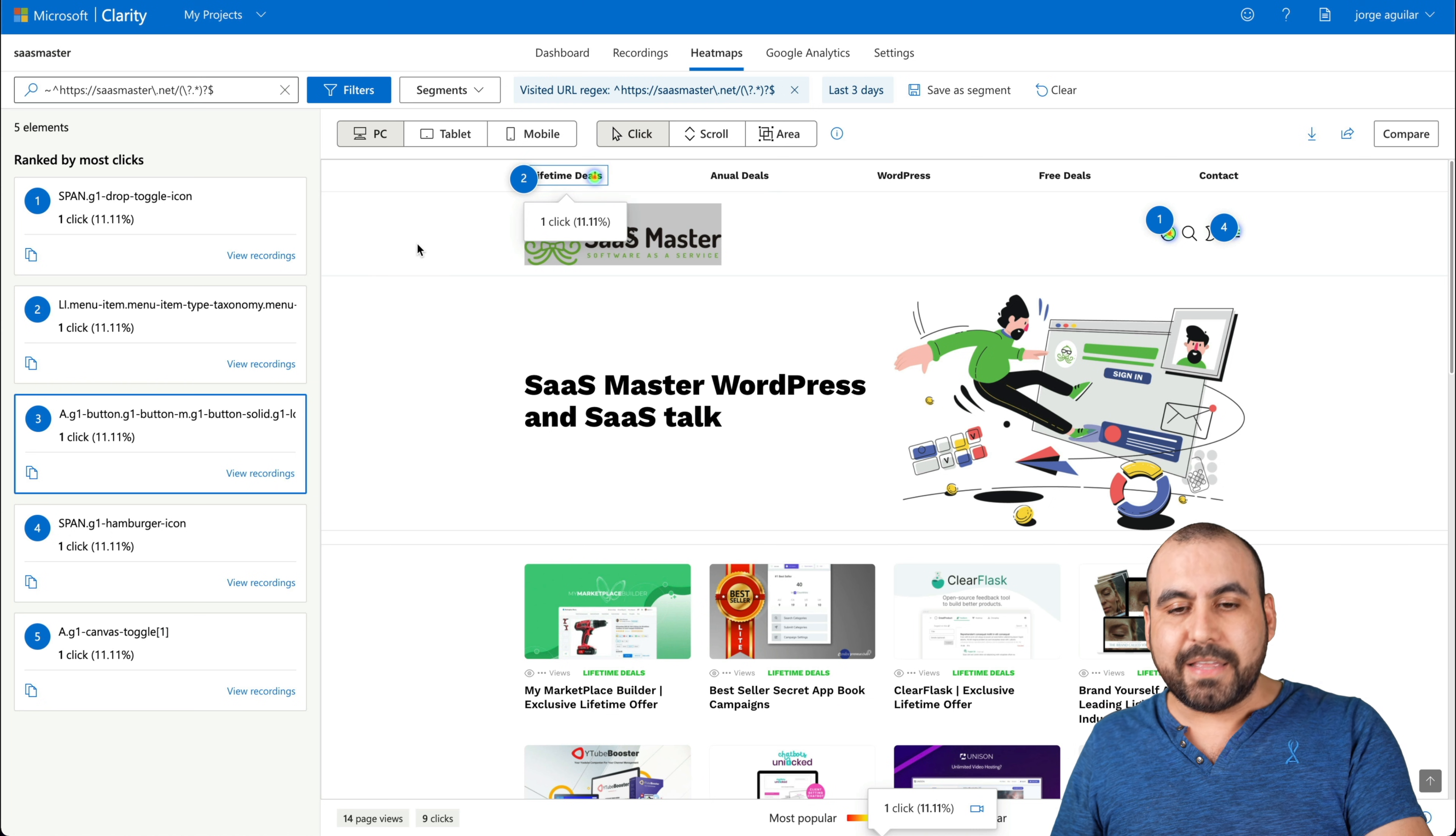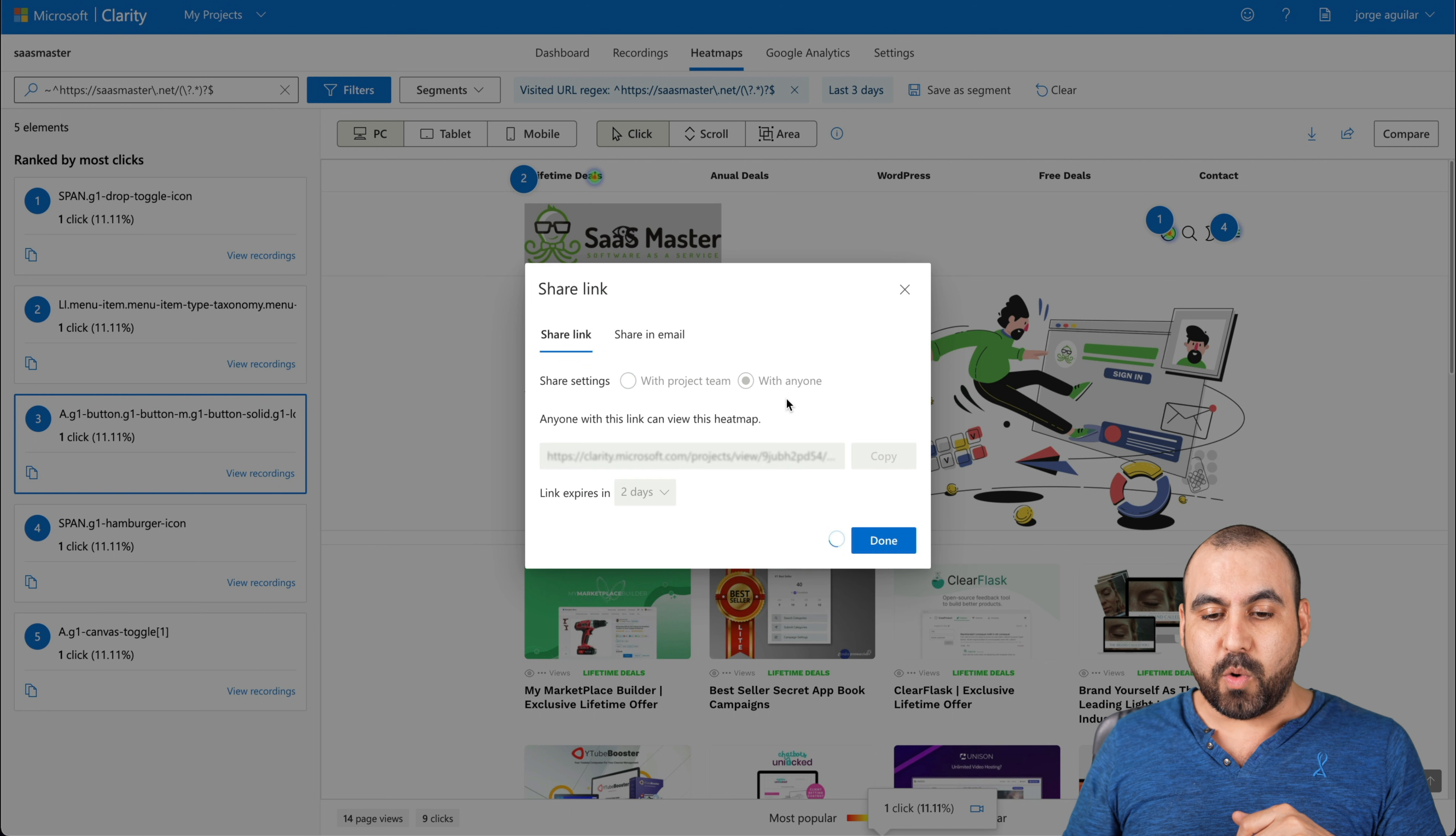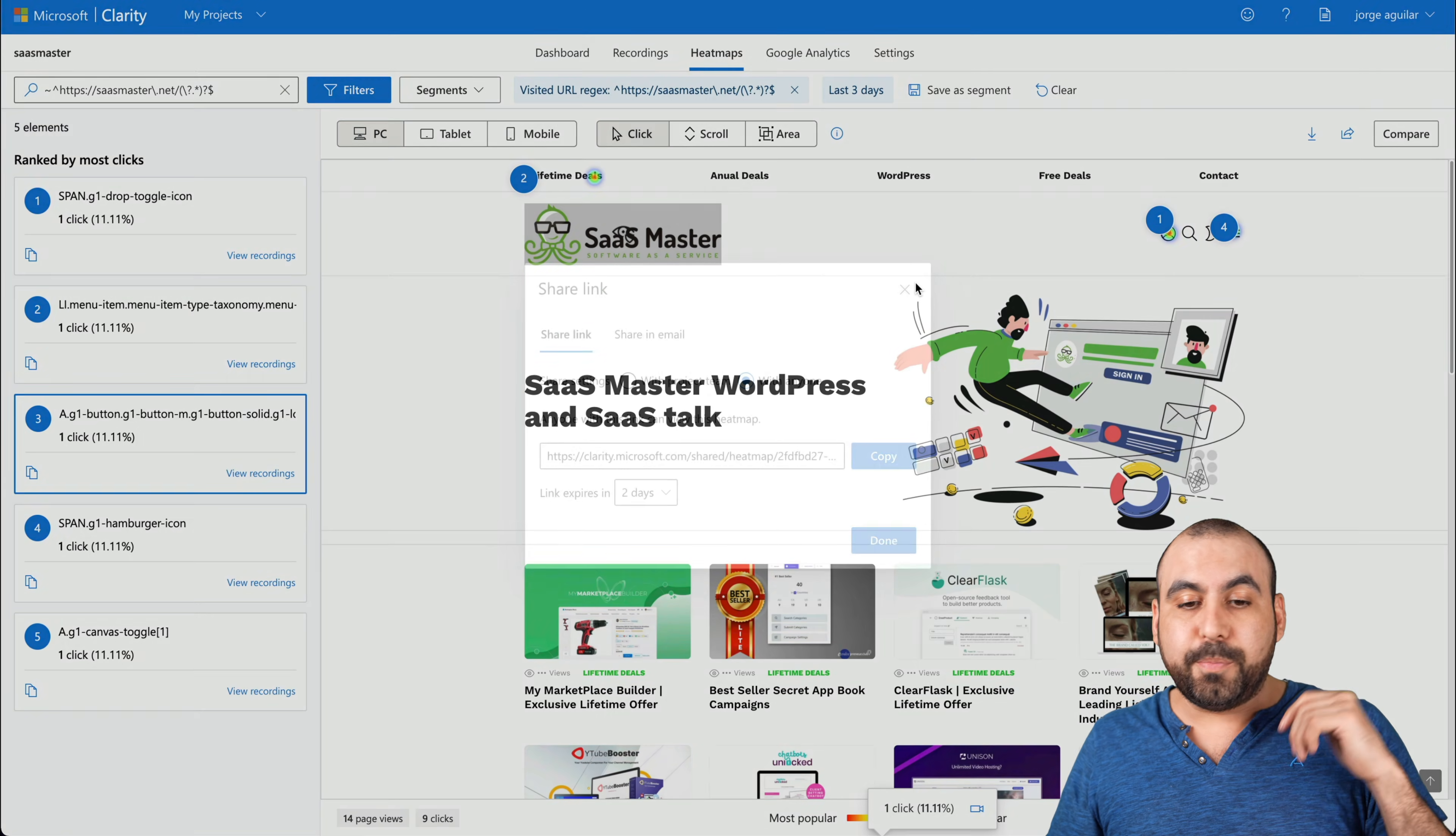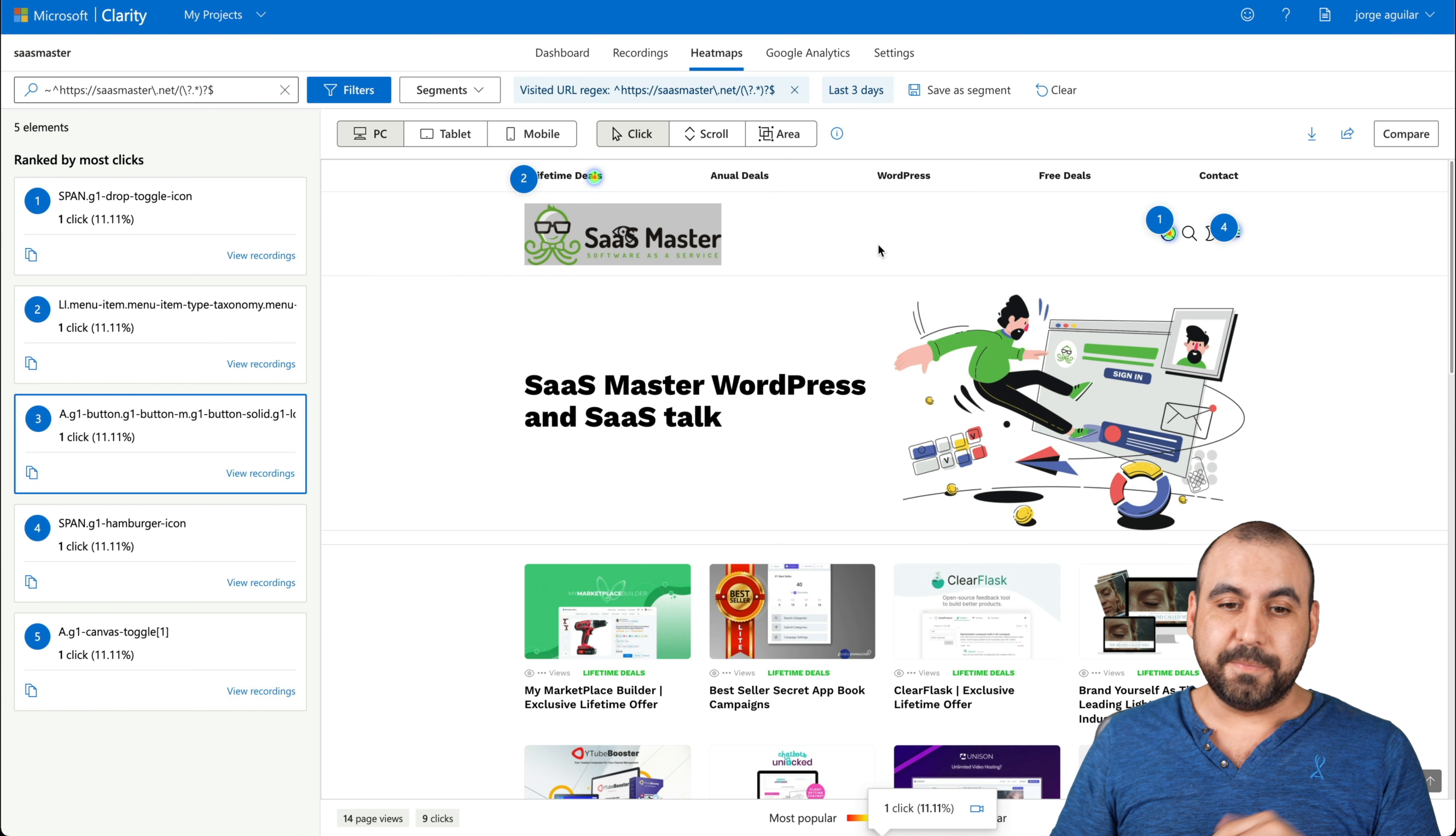And there's several filters that we can use. Now, something I didn't show you on recordings, but it's also available here on heat map, which is pretty important, is the share. We can share this with the project team or with anyone. So you can make this public and share it and the link expires in such days. So with recordings, again, same thing. You can send out a recording to your developer saying, hey, the user is encountering this error when he does this and you have the recording to actually view it and the developer can see it in a clear way.